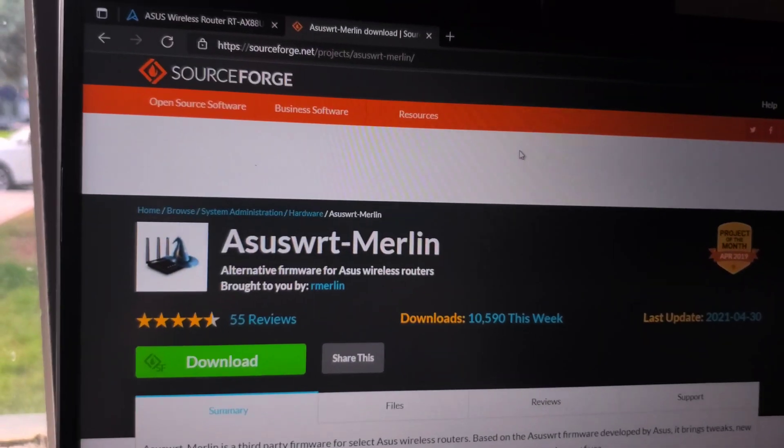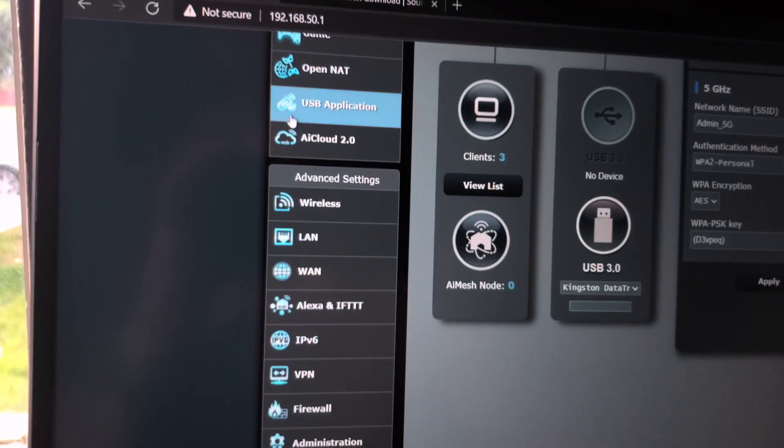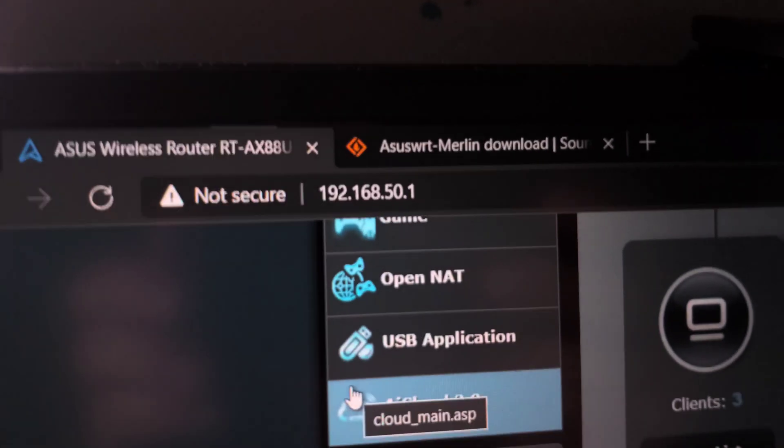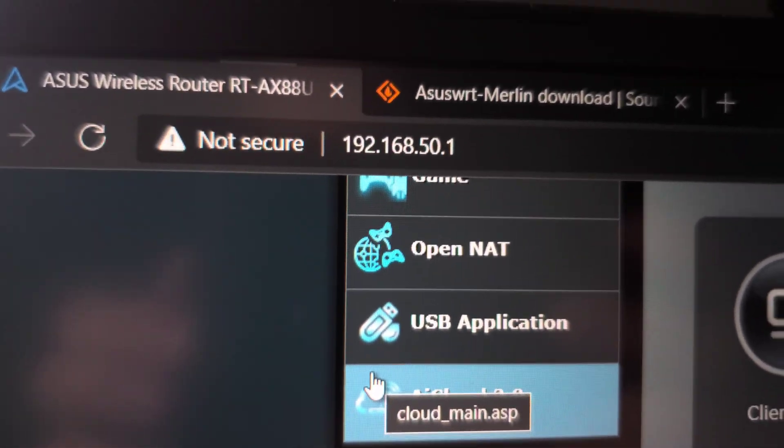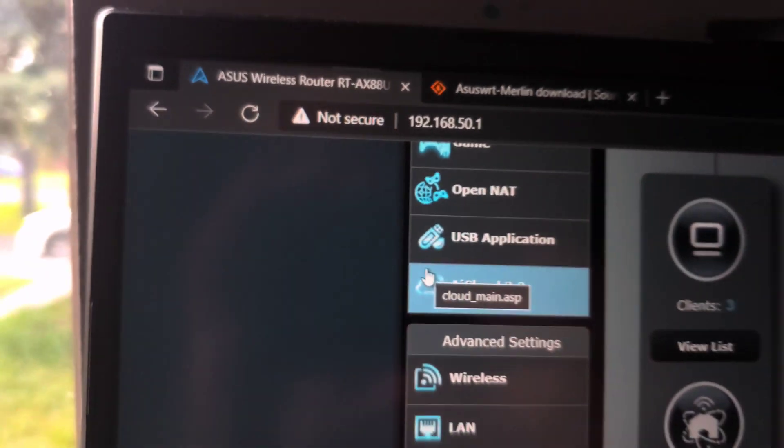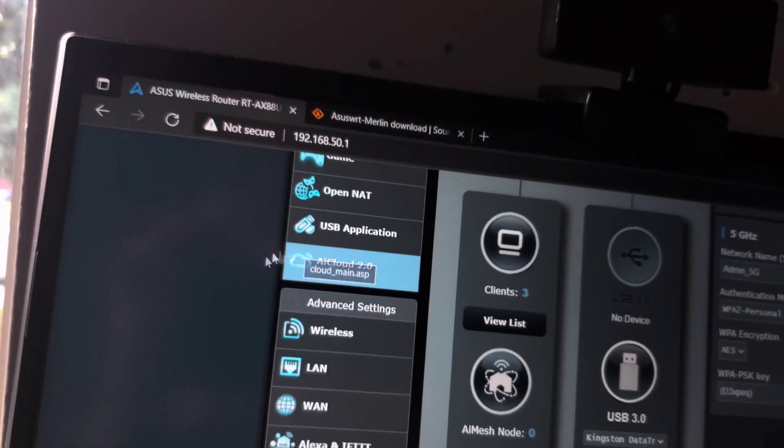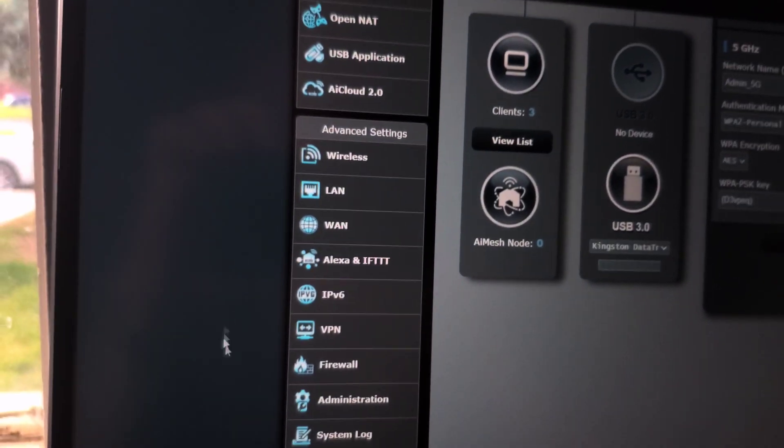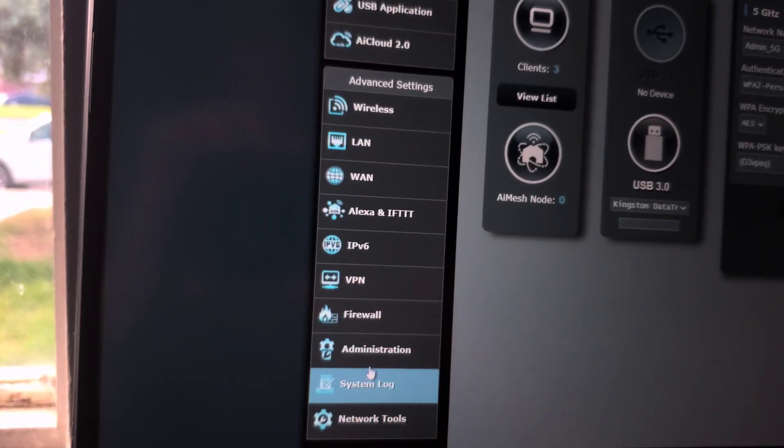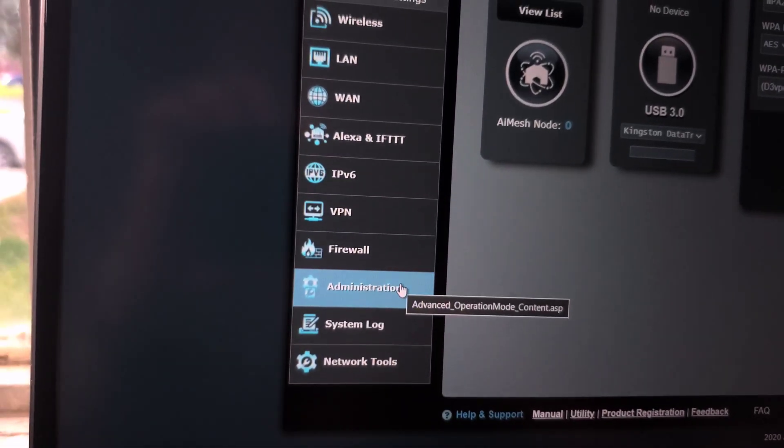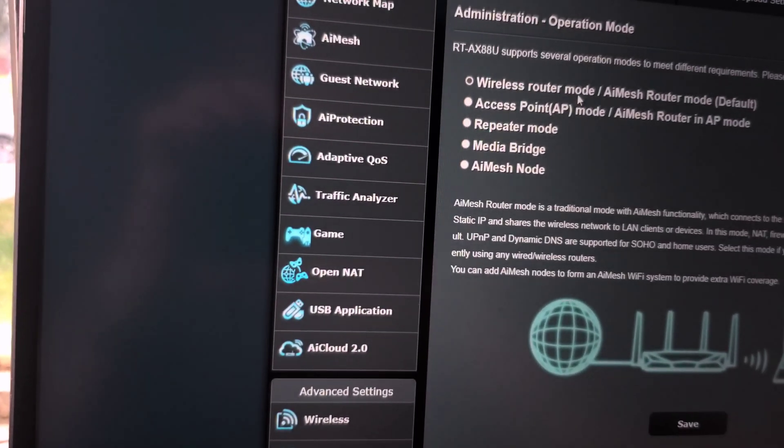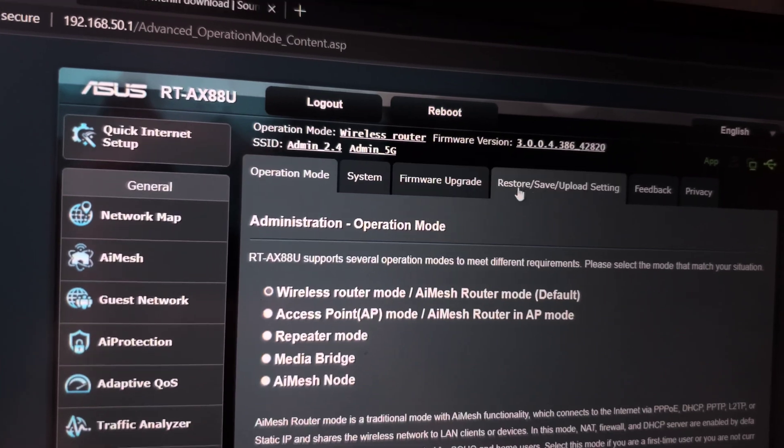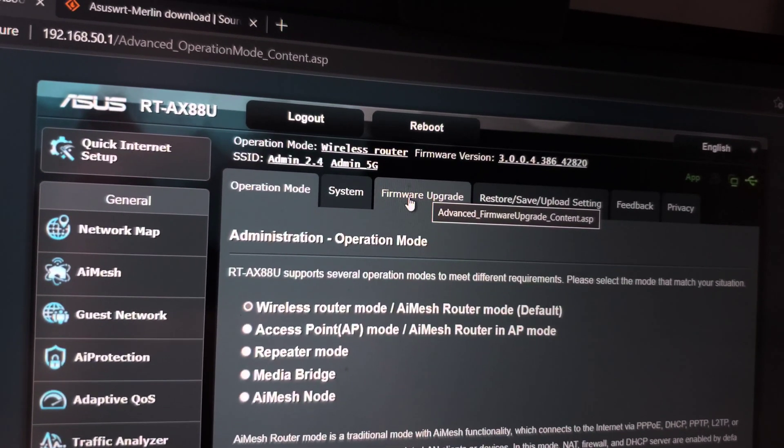Then go log into your ASUS router. The default is 192.168.50.1. We're going to go down to Administration on the left-hand side, and at the top we're going to go to Firmware Upgrade.